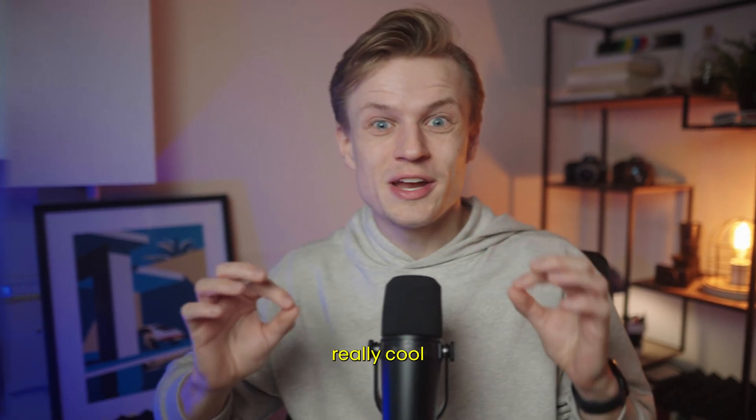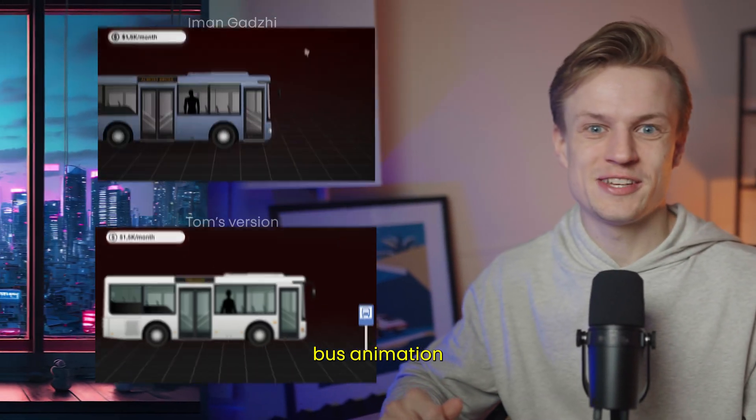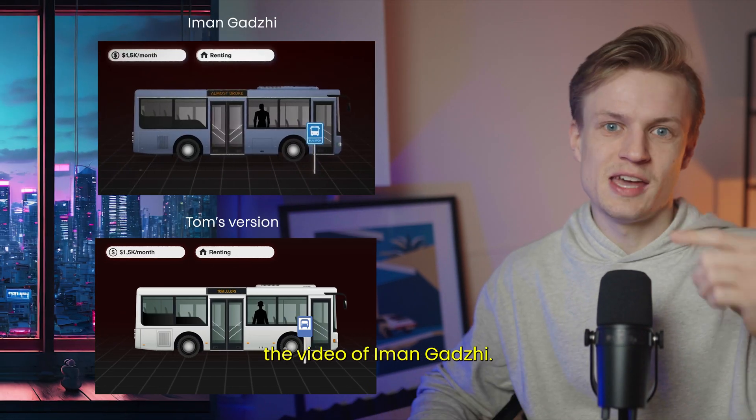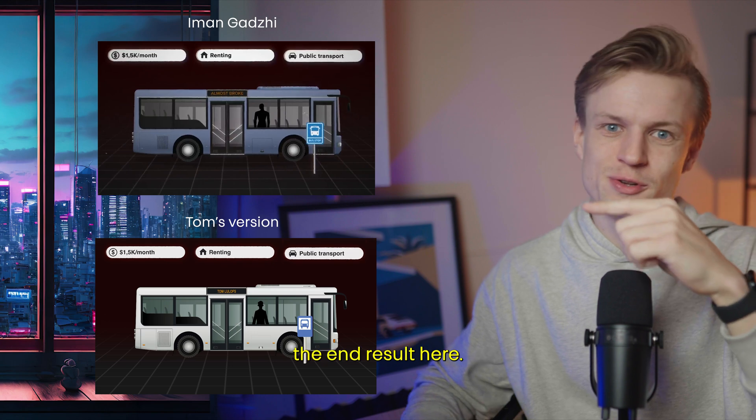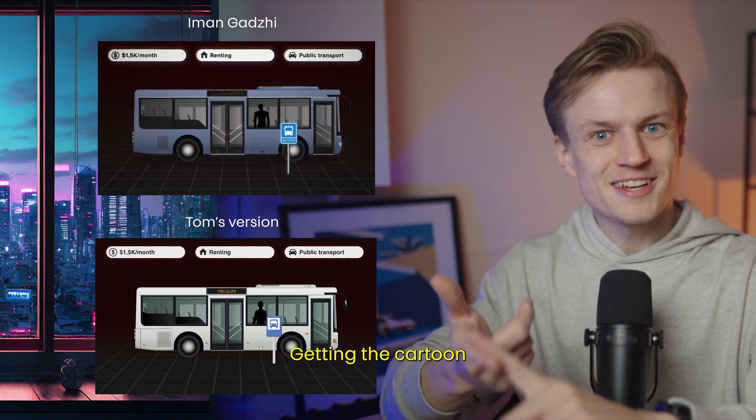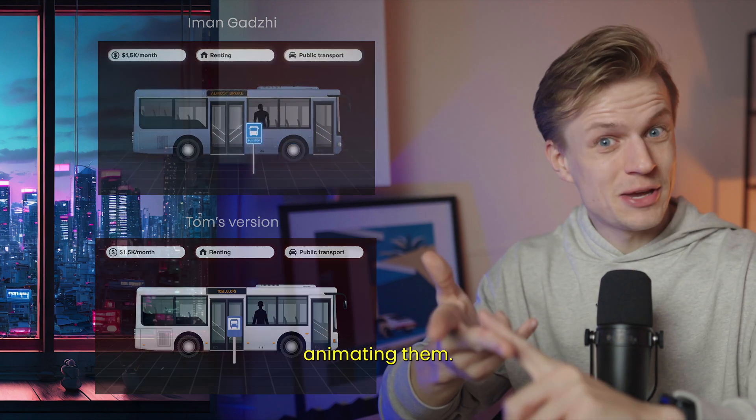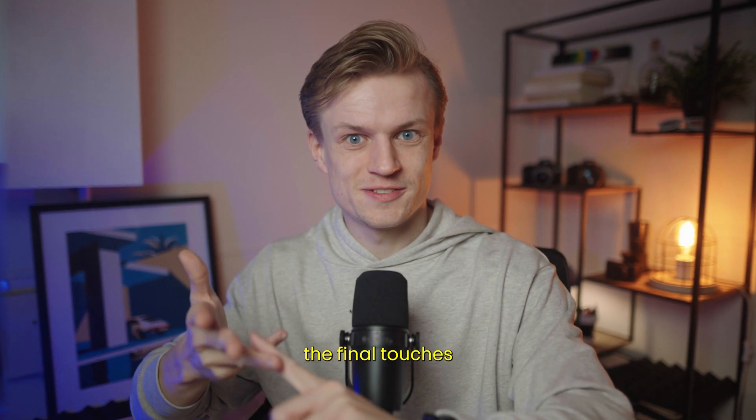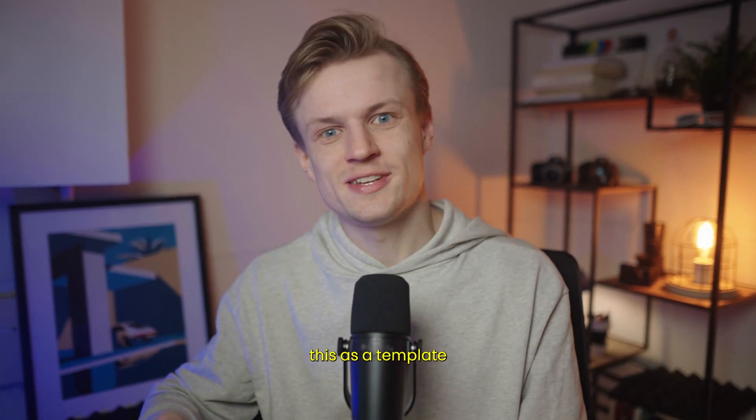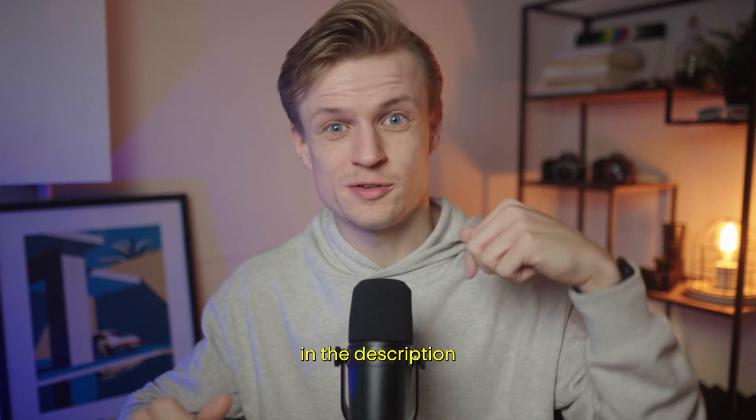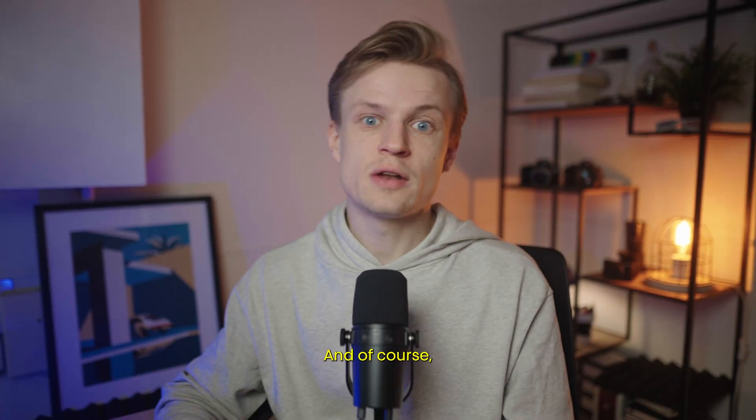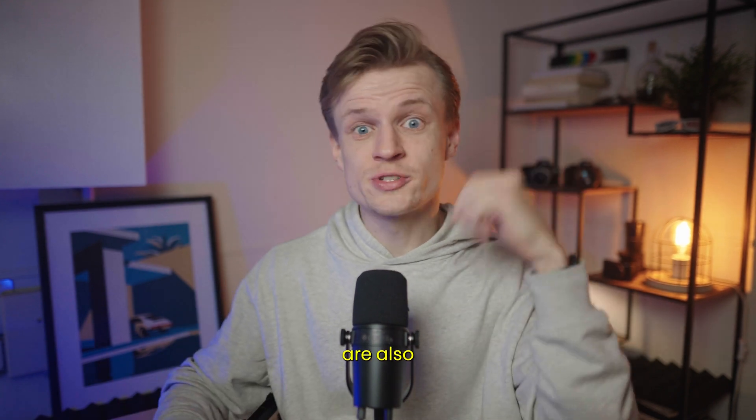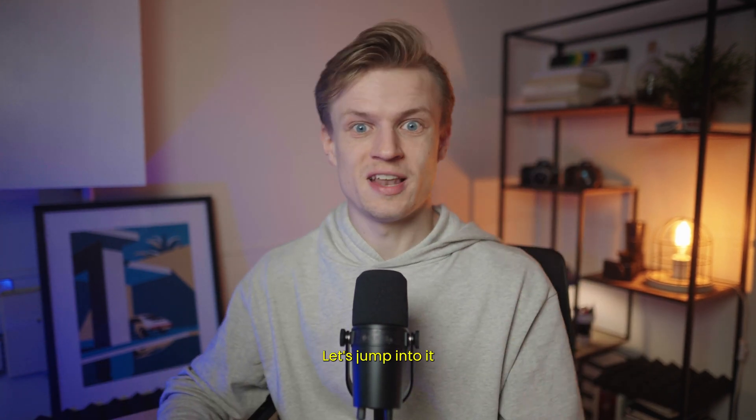In this video we'll create this really cool bus animation just like in the video of Eamangadji. You can see the end result here. I will go over a couple topics: getting the cartoon, animating them, and of course the final touches. As always you can download this as a template for a small fee in the description down below, and of course all the assets that I'm using are also in the description.